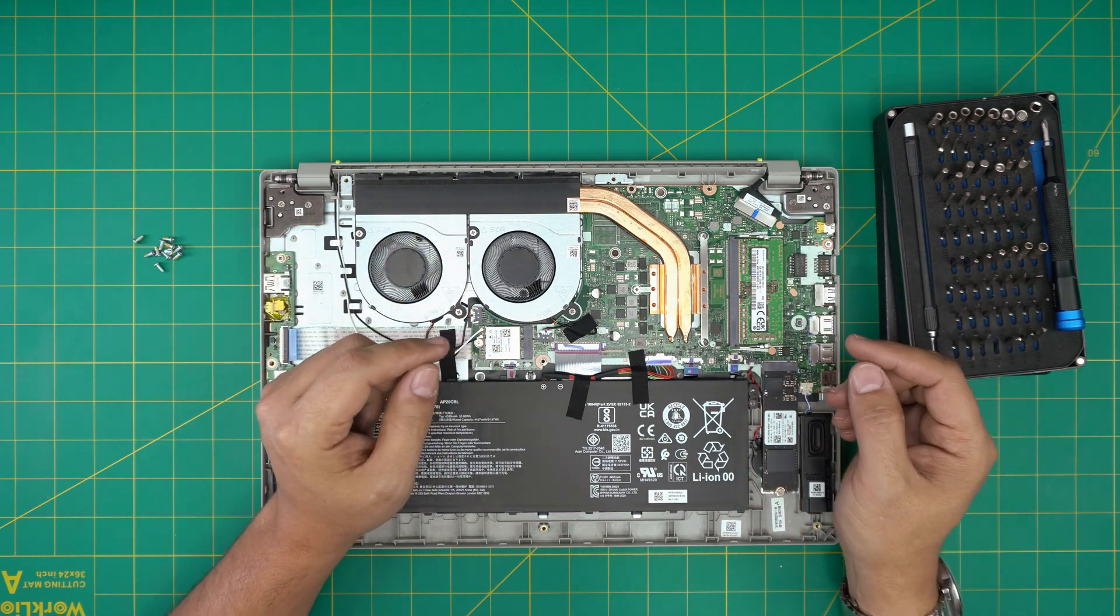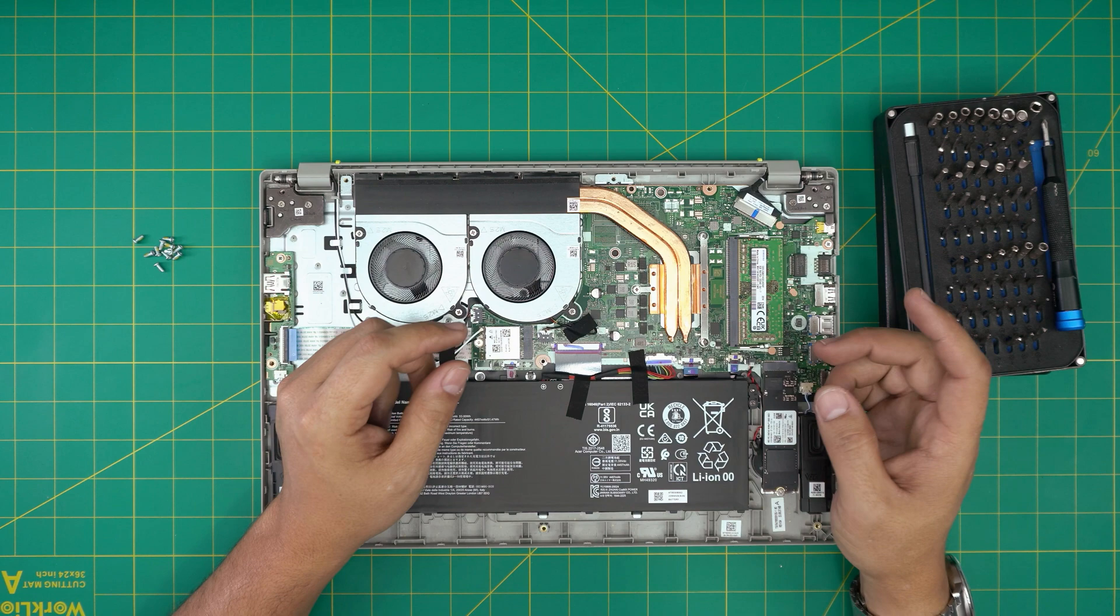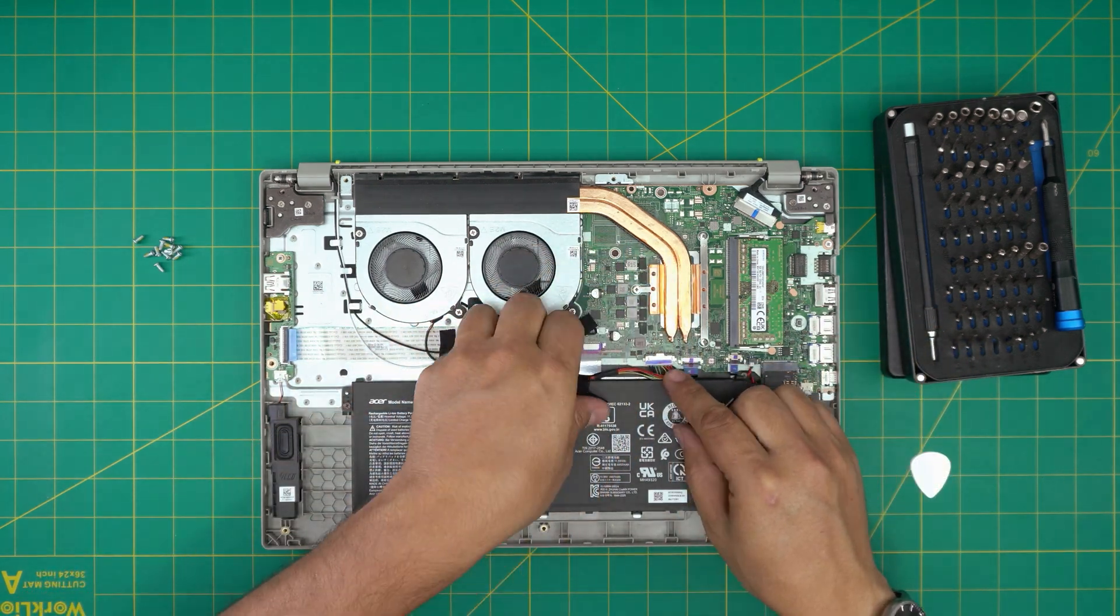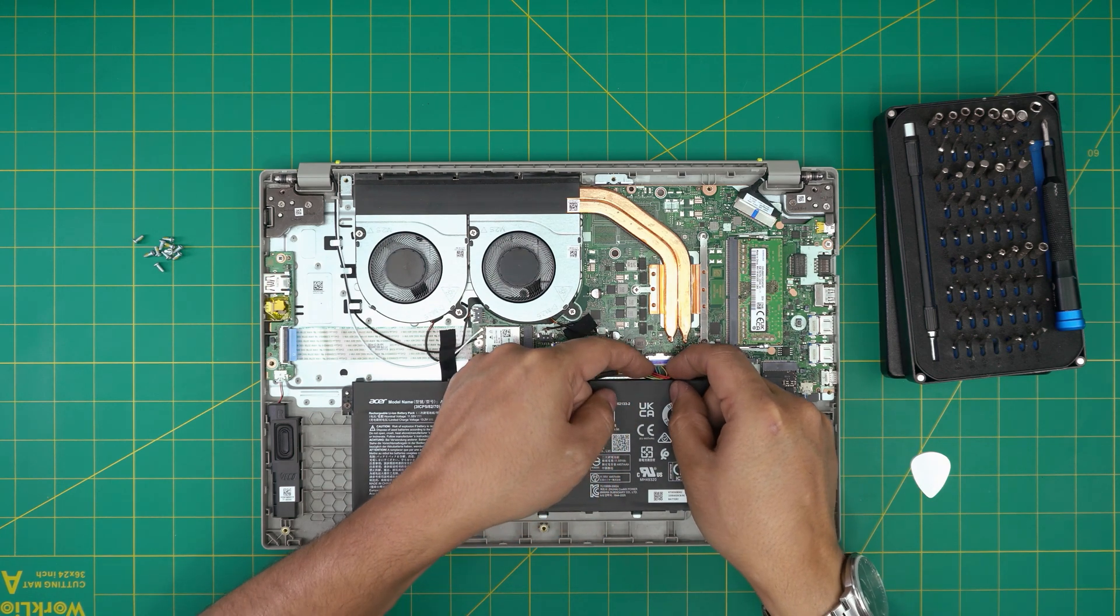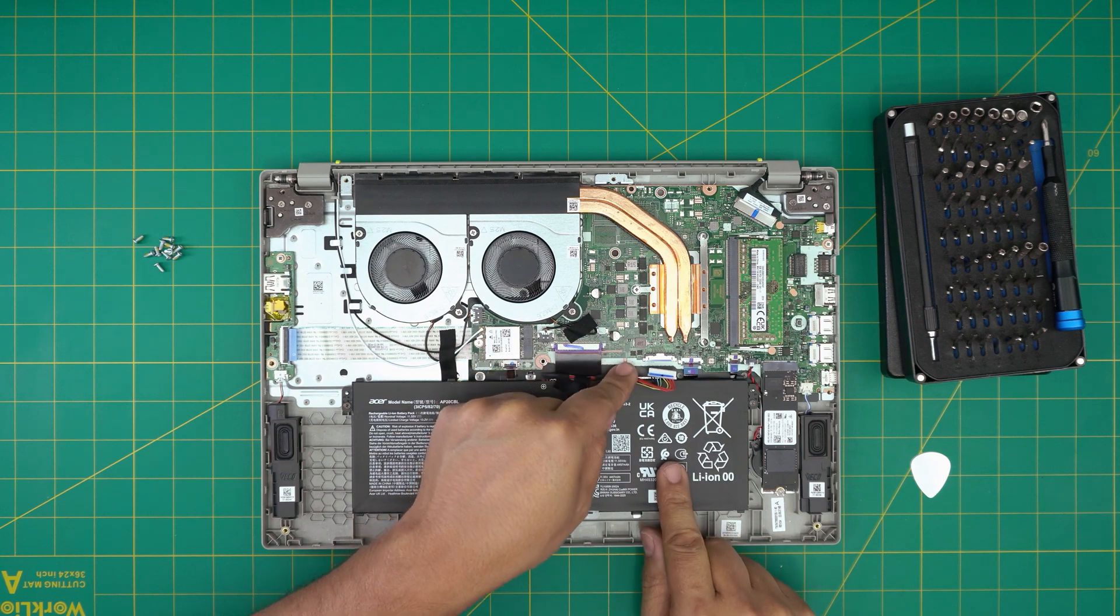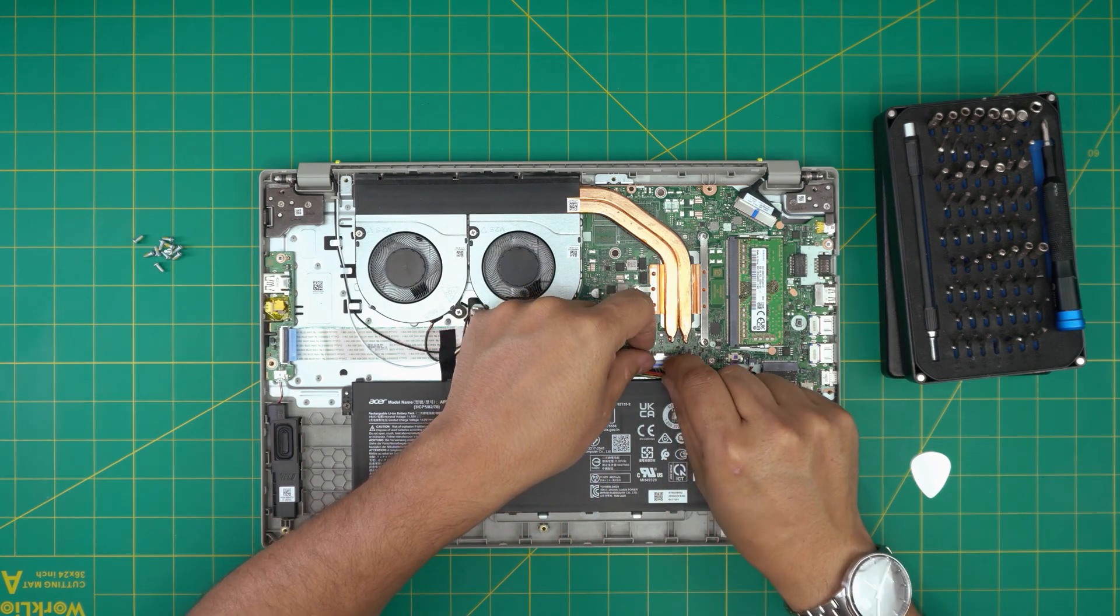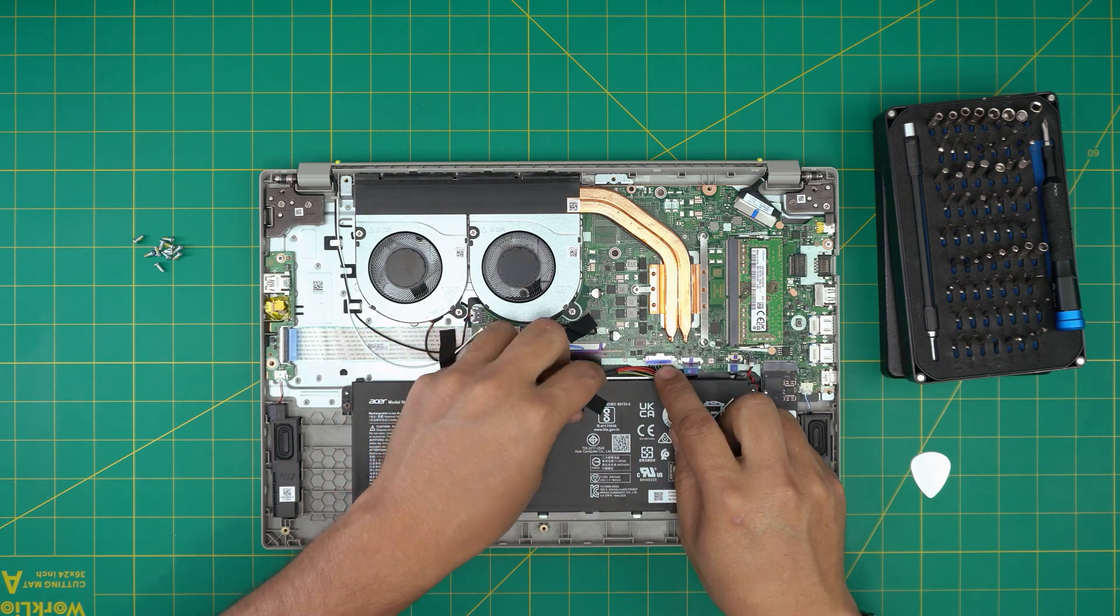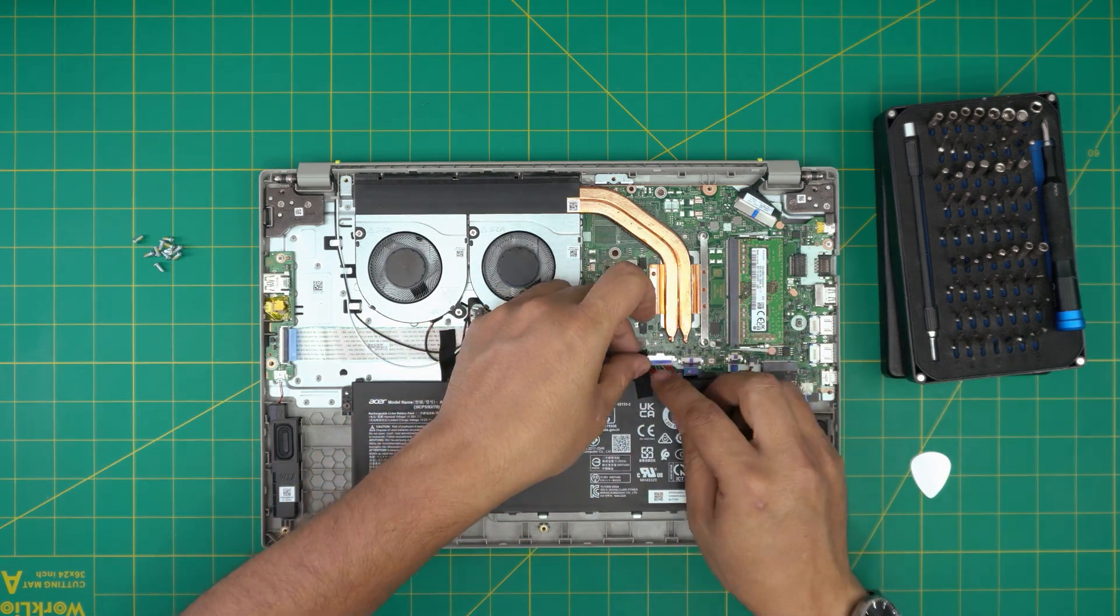But for those people that are really paranoid and do want to disconnect the battery, it's really simple. Remove the tape over the cables, put your fingers on the side of the jack, and pull it straight backward. To plug it back in, put it evenly inside the jack and replace the tape to hold the cable, or don't put the tape. It makes no difference.